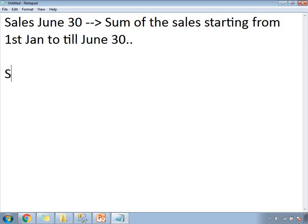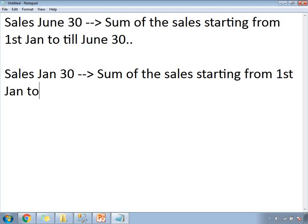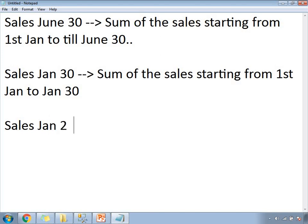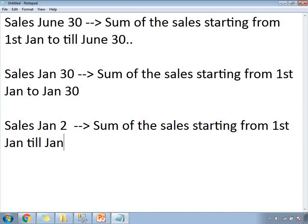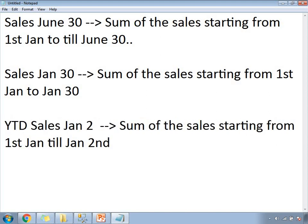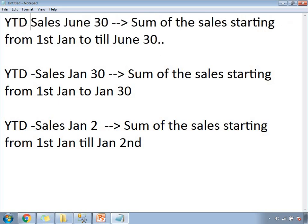Now if you are doing sales for January 30th, in the same way, it is the sum of sales starting from January 1st to January 30th. Even if January 2nd is the next day, you get January 1st sales plus January 2nd sales equal to the YTD for January 2nd. So YTD of sales for January 30th and YTD of sales for June 30th follow the same pattern.